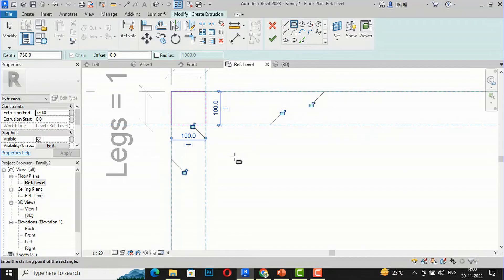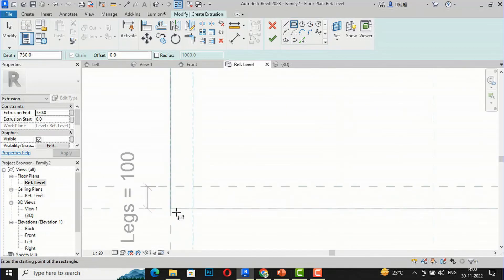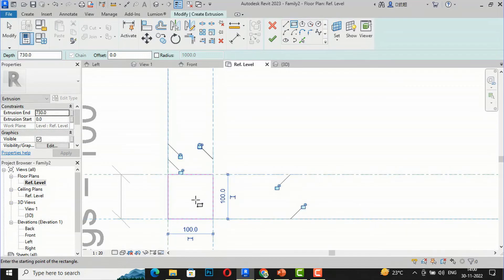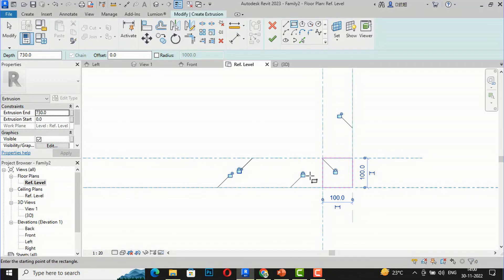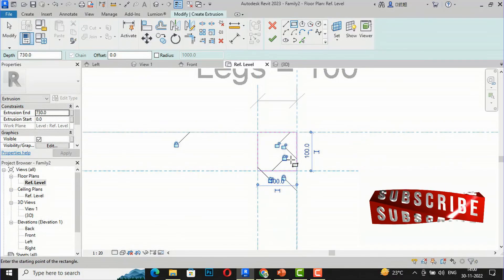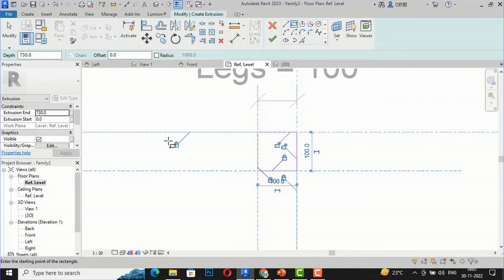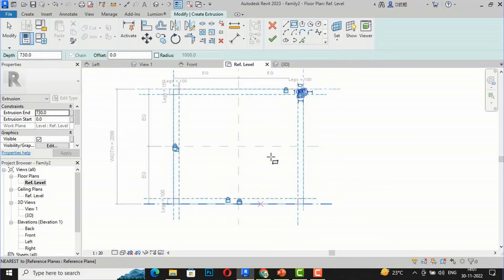This is the most important part: you are required to lock all four corners of each leg extrusion to the reference planes. You must carefully lock each side — click four times to lock everything. Only if you lock the corners will the legs change shape and position according to the table's parametric length and width. Otherwise, you will find it difficult. Lock all corners to make it parametric. Now I'll finish this step.